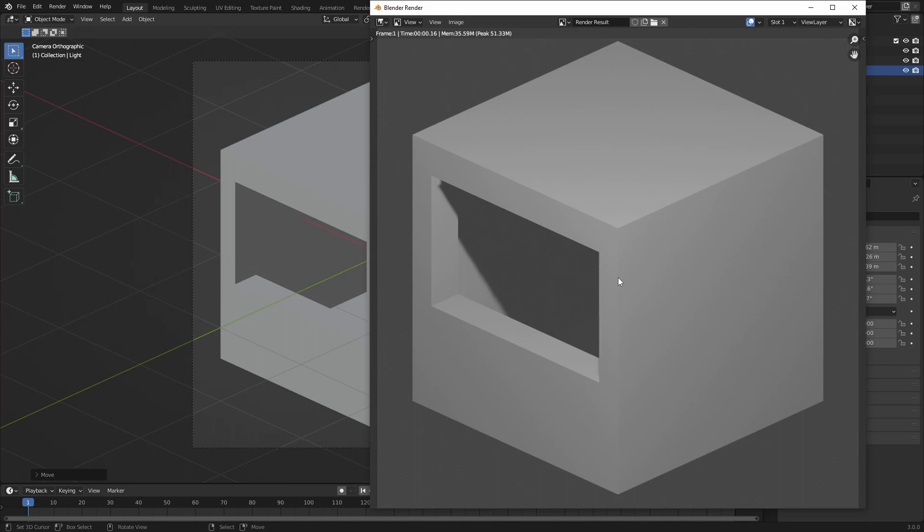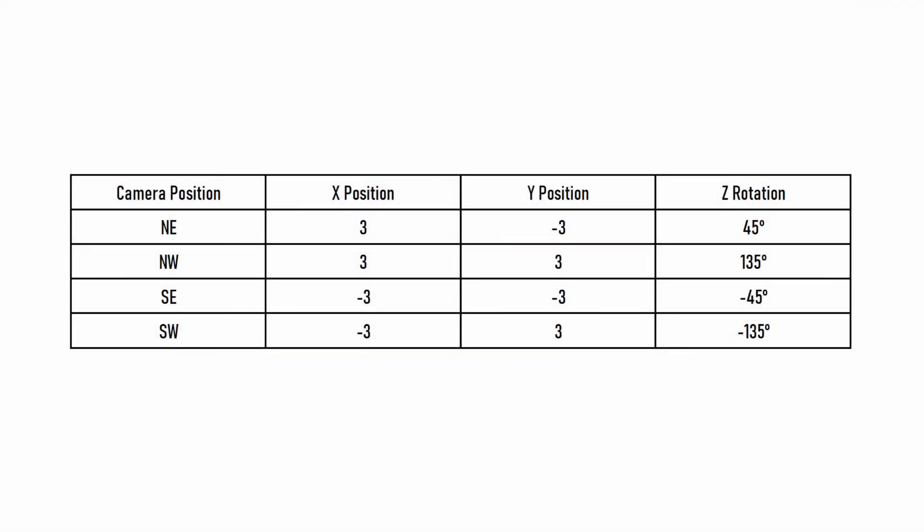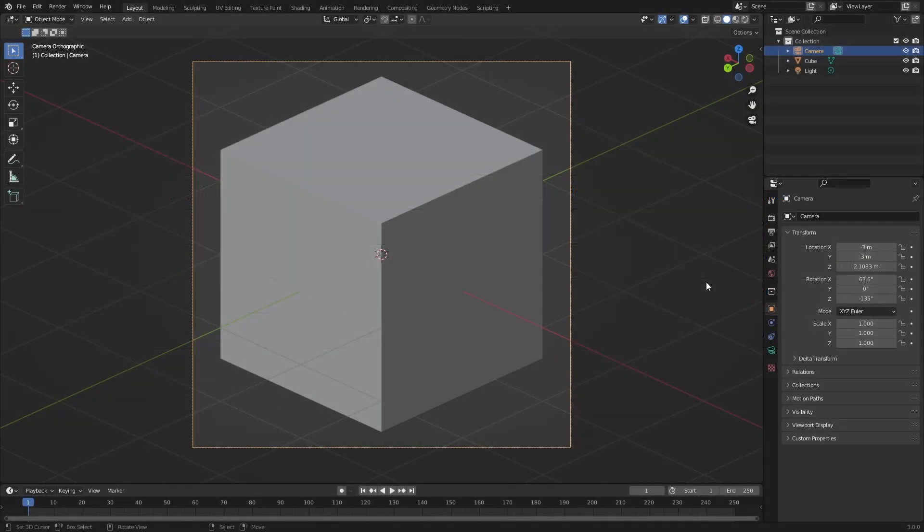Now we've got to render our object four times with the following camera settings. After creating all the renders, we can close Blender.